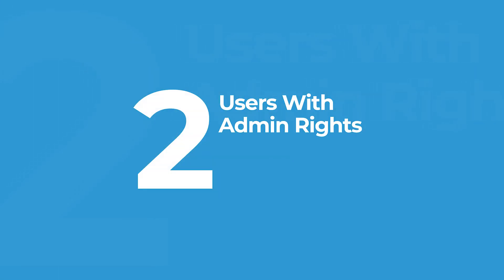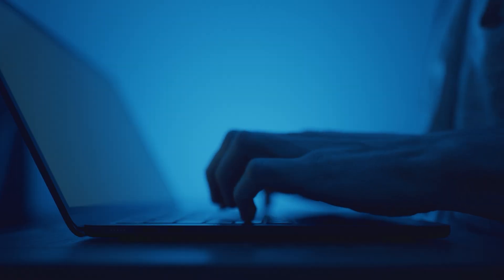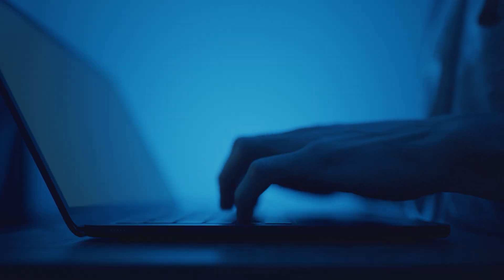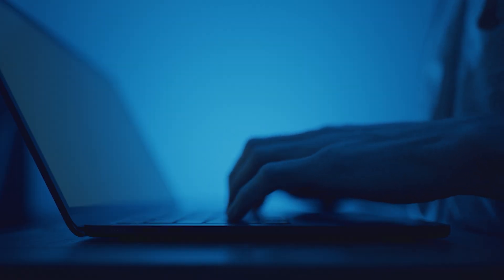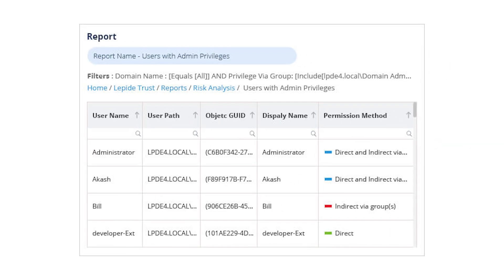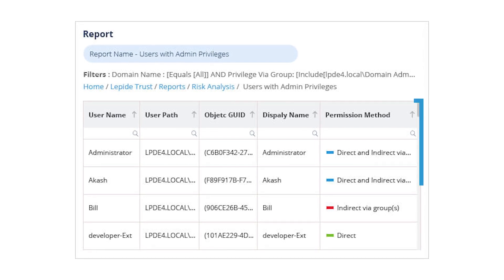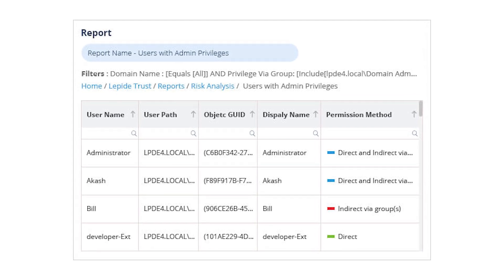Users with admin rights. The more people who have admin access, the greater your exposure. Lapide gives you a clear breakdown of who has elevated privileges and how they got them, so you can remove excessive access and reduce insider threats.